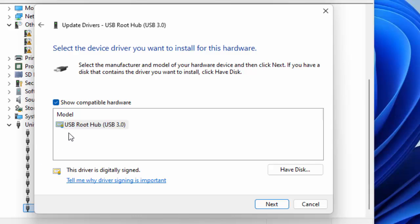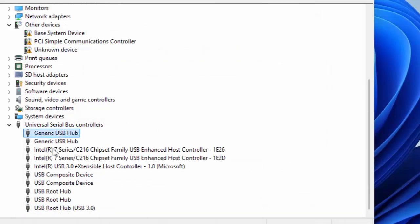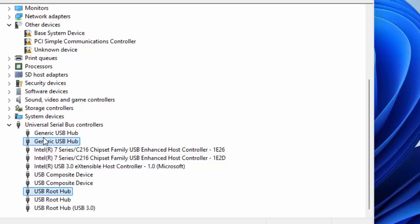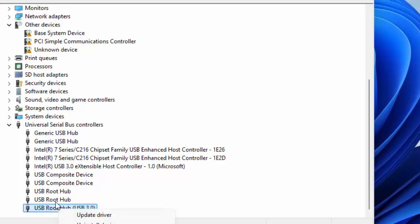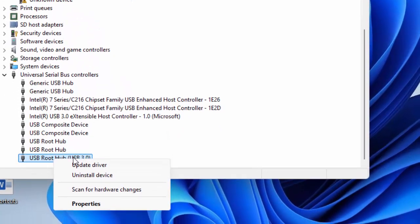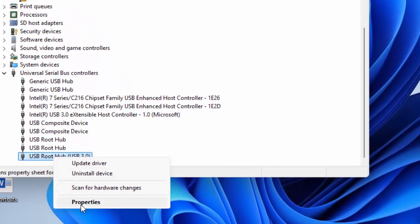Finally, select the driver, click on next, and complete the process. Update all the drivers. After this, roll back the drivers. Right-click on the driver and select properties.